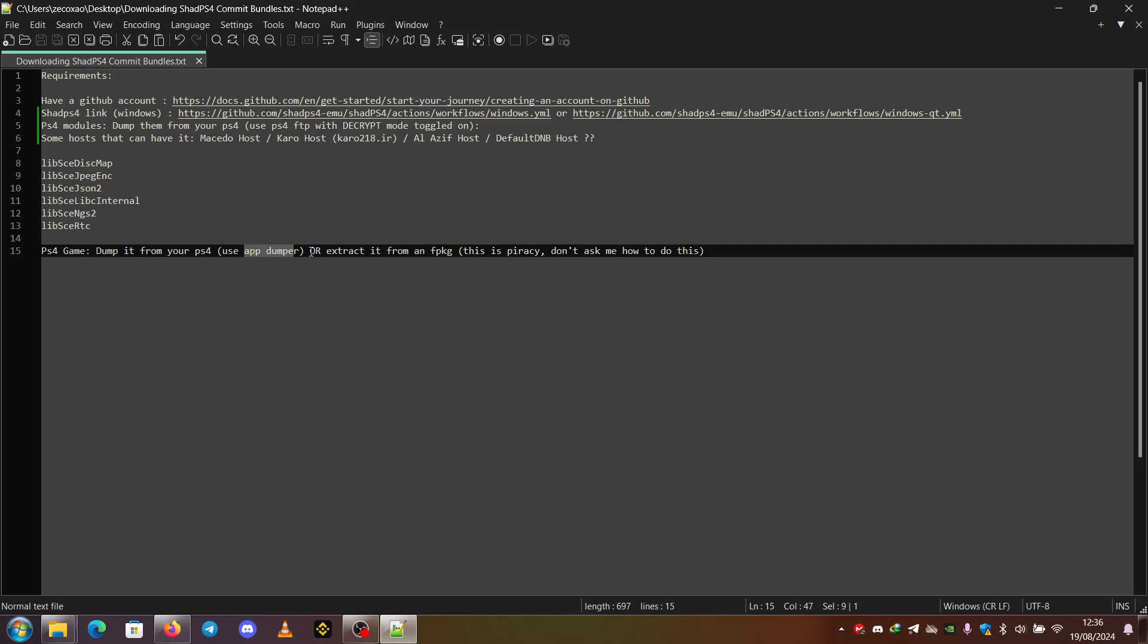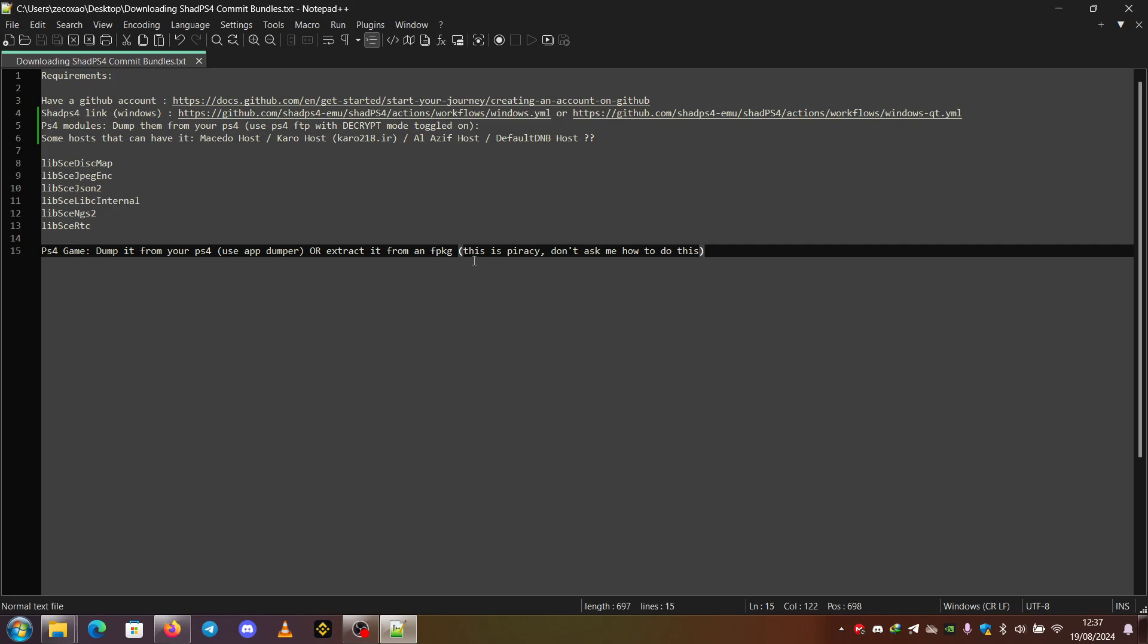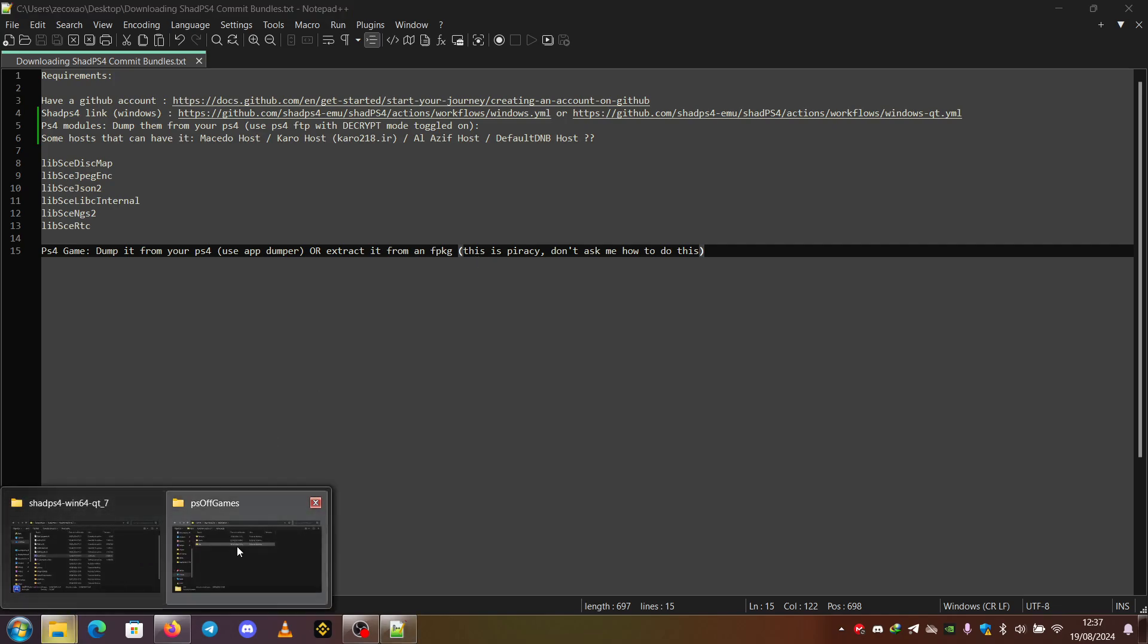Or you can extract it from an F package. This is piracy. Don't ask me how to do this. You can use certain tools to extract the game from an F package. And then you can put it.